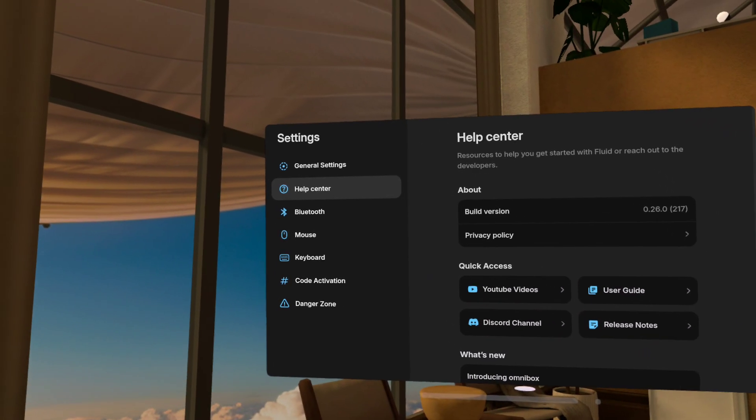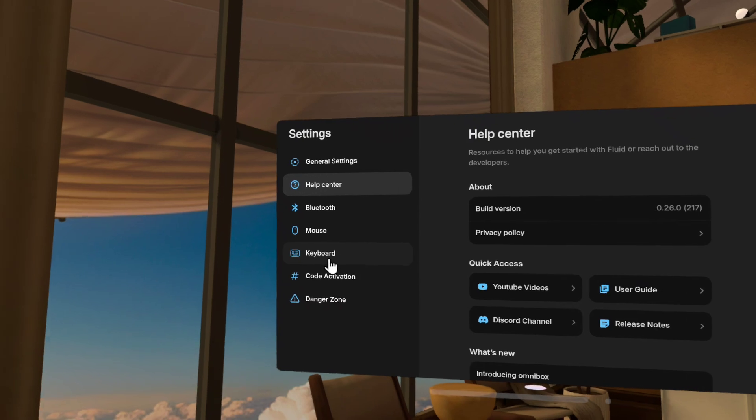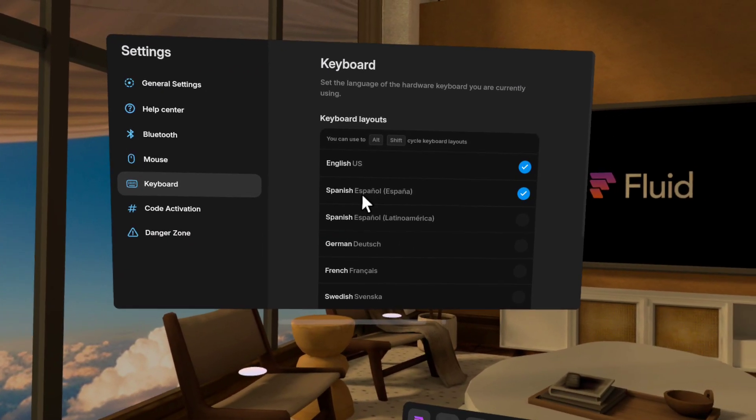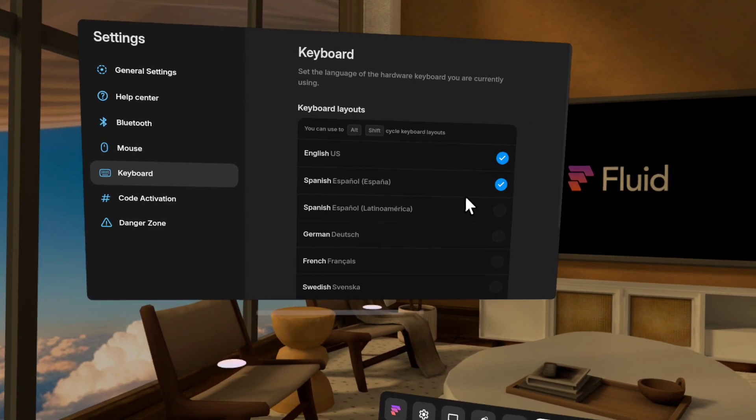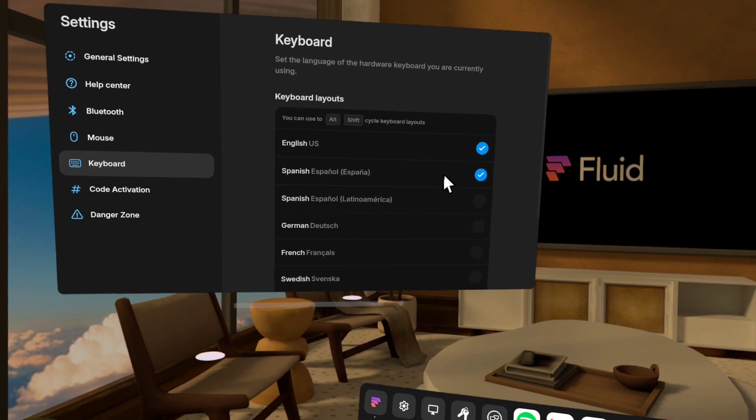We also added, if you go into keyboard, we have new languages. For example, we have Spanish here.